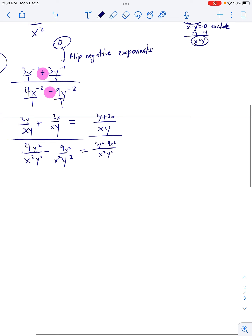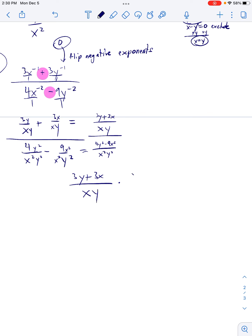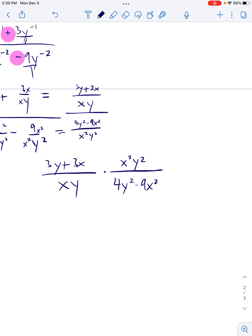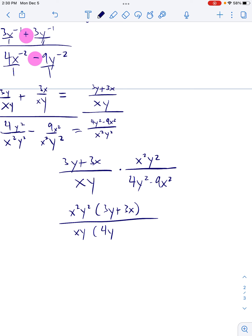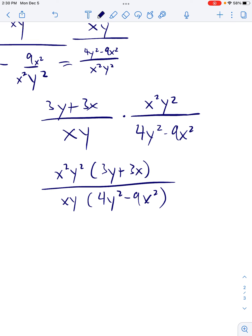Third step: multiply the top by the reciprocal of the bottom. Let's multiply across — we get x²y² times (3y + 3x) all over xy times (4y² − 9x²). Then we need to simplify. Three steps: factor, excluded values, cancel.